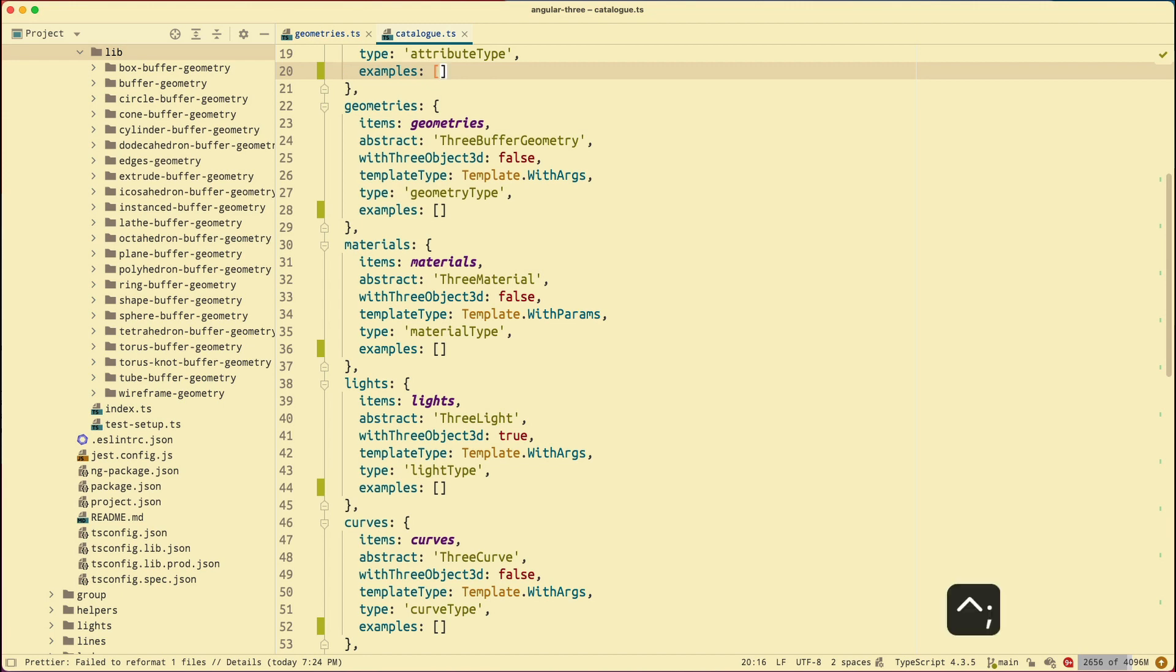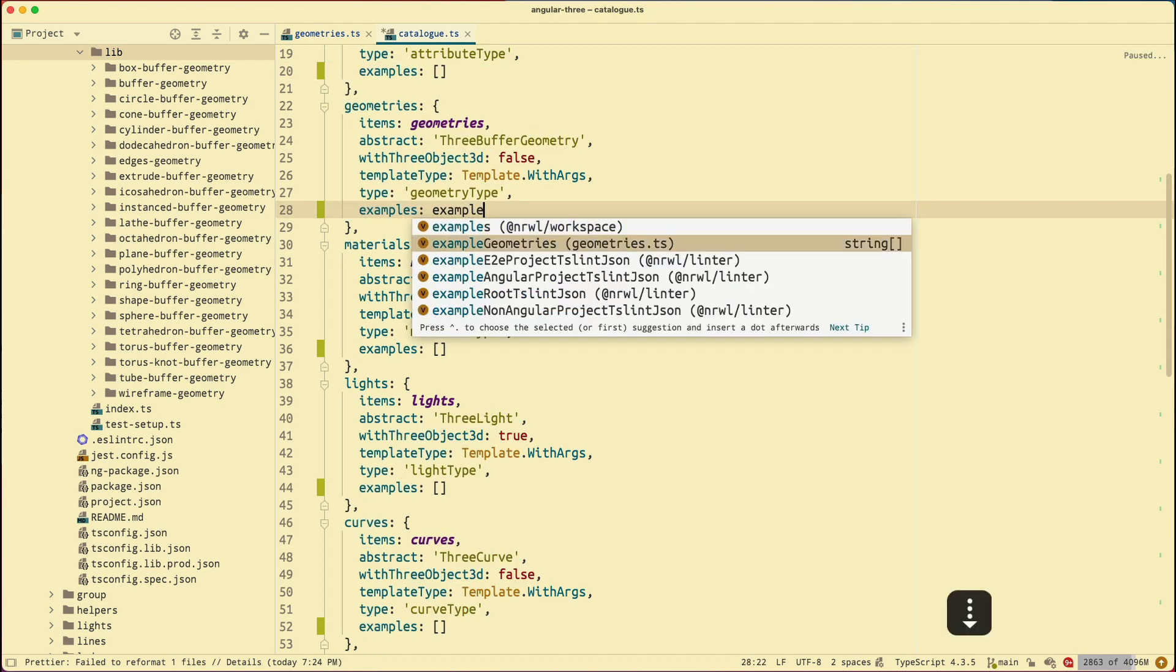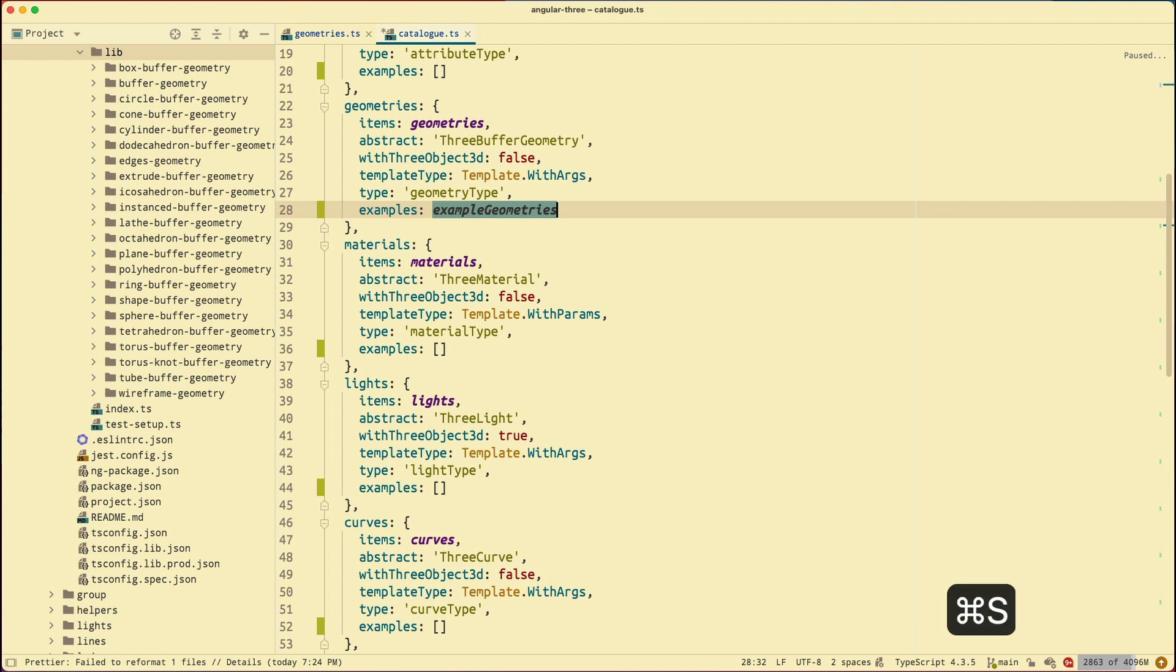Now, I want to go to the examples of the geometries and replace that empty array with the example geometries. So again, once again, AceJump, example, JJ. Go to this one. Remove that. Example geometries. Alright? So my catalog has been updated.